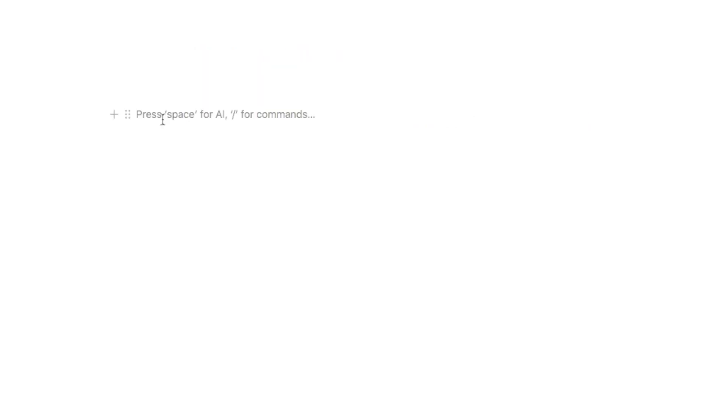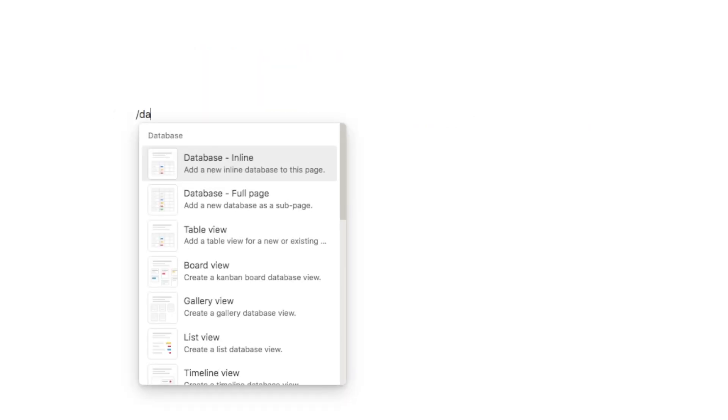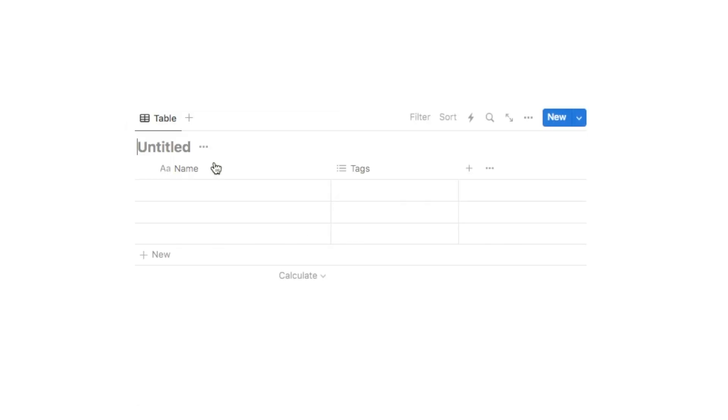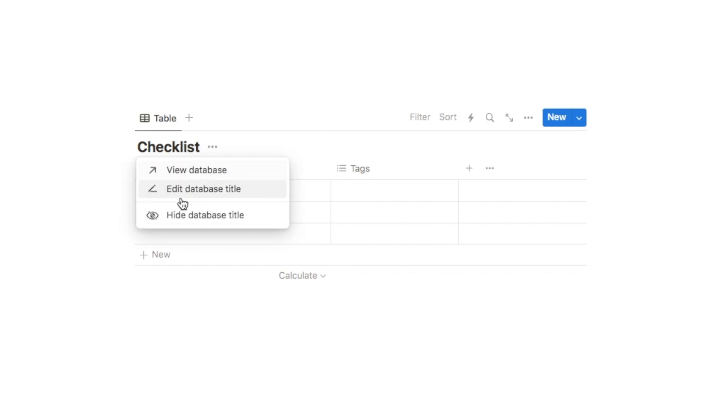So the first thing we're going to do is add a new database. I'm just going to type in forward slash database and select database inline, and I'm going to call this one checklist, but you can call this whatever your checklist is specifically for. We're also going to hide the title.